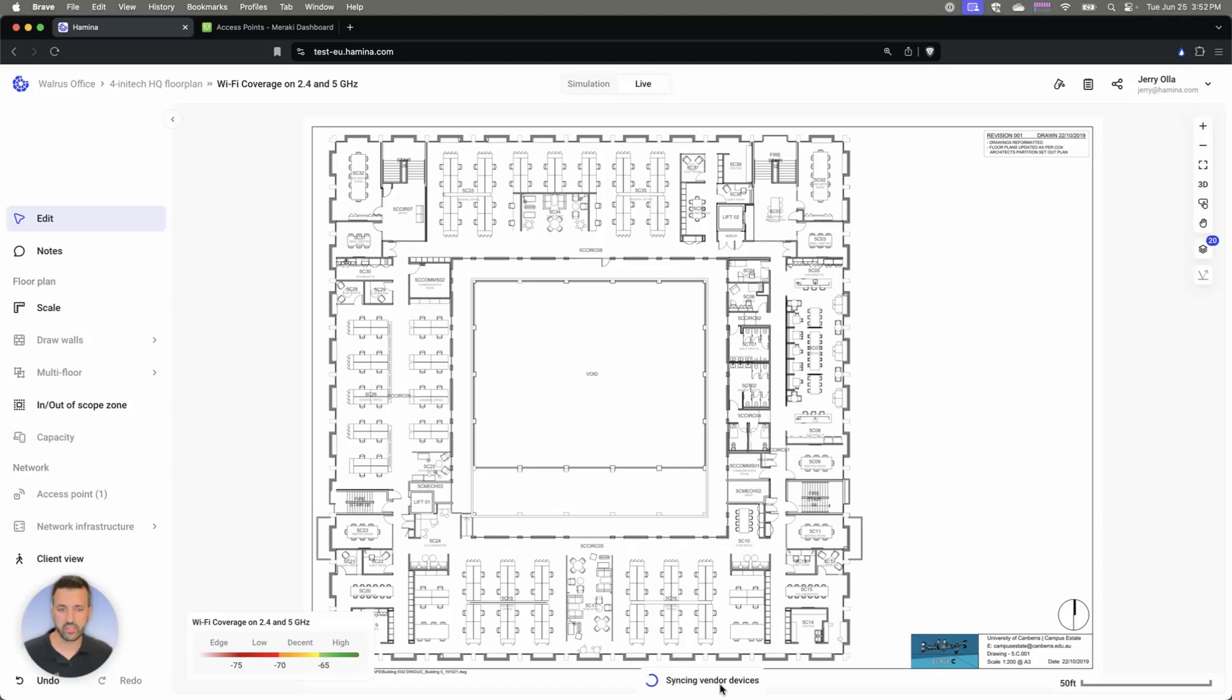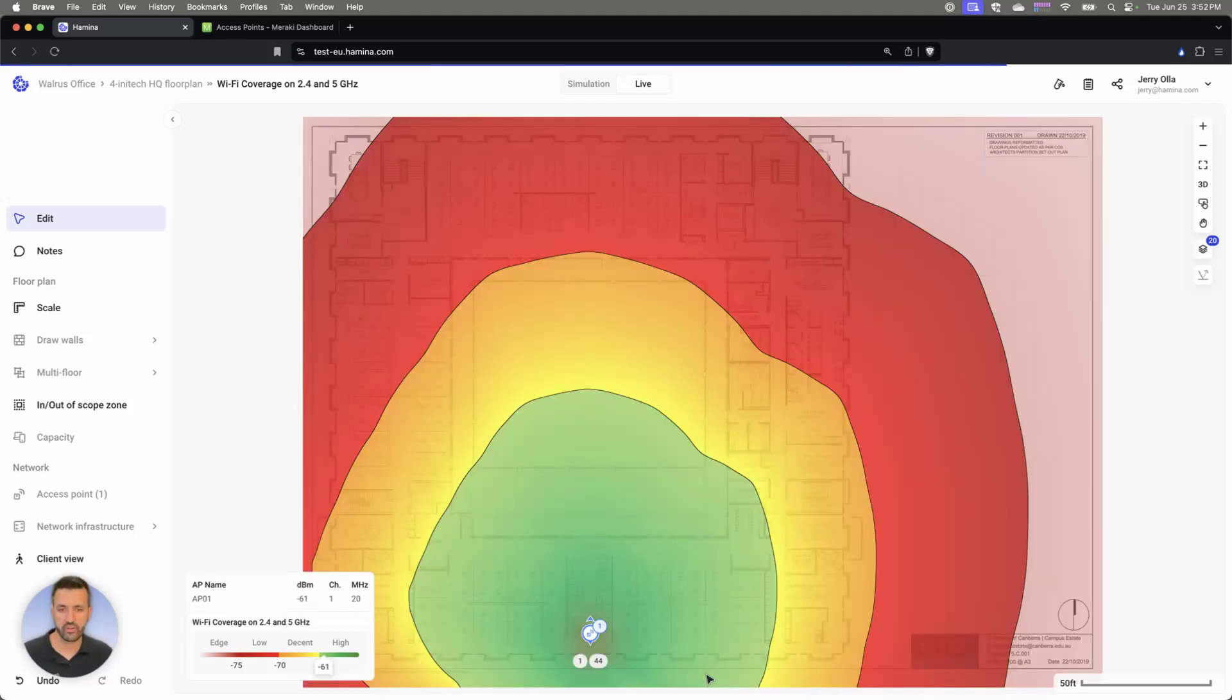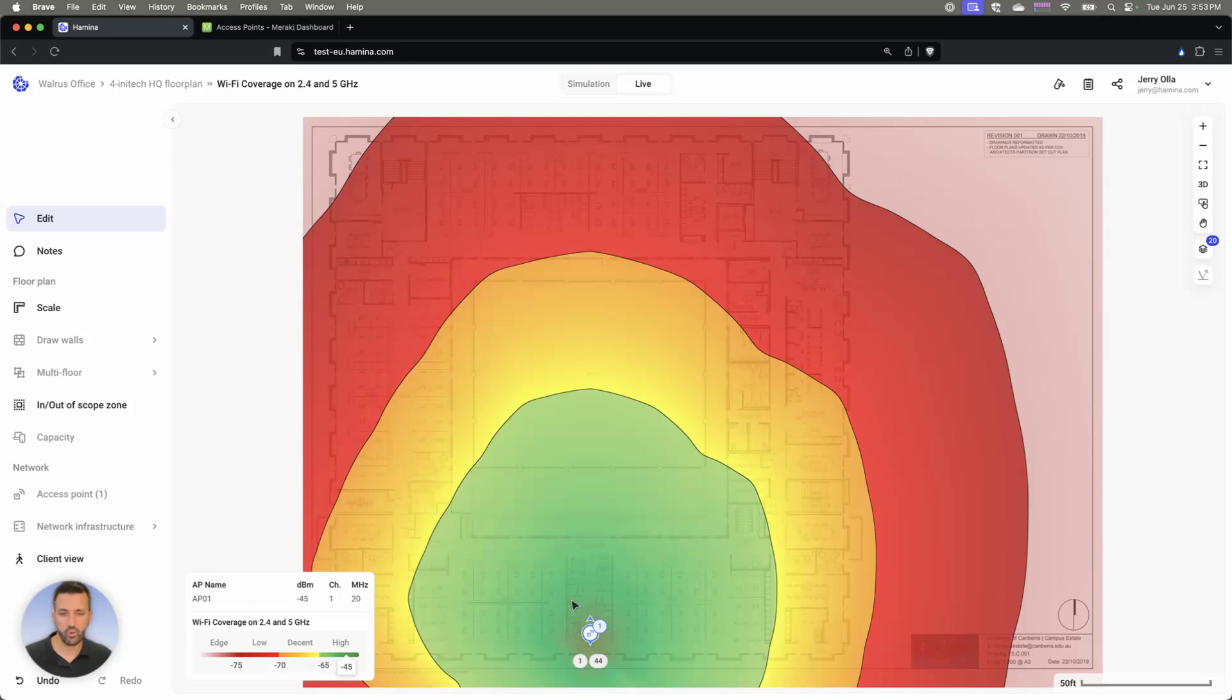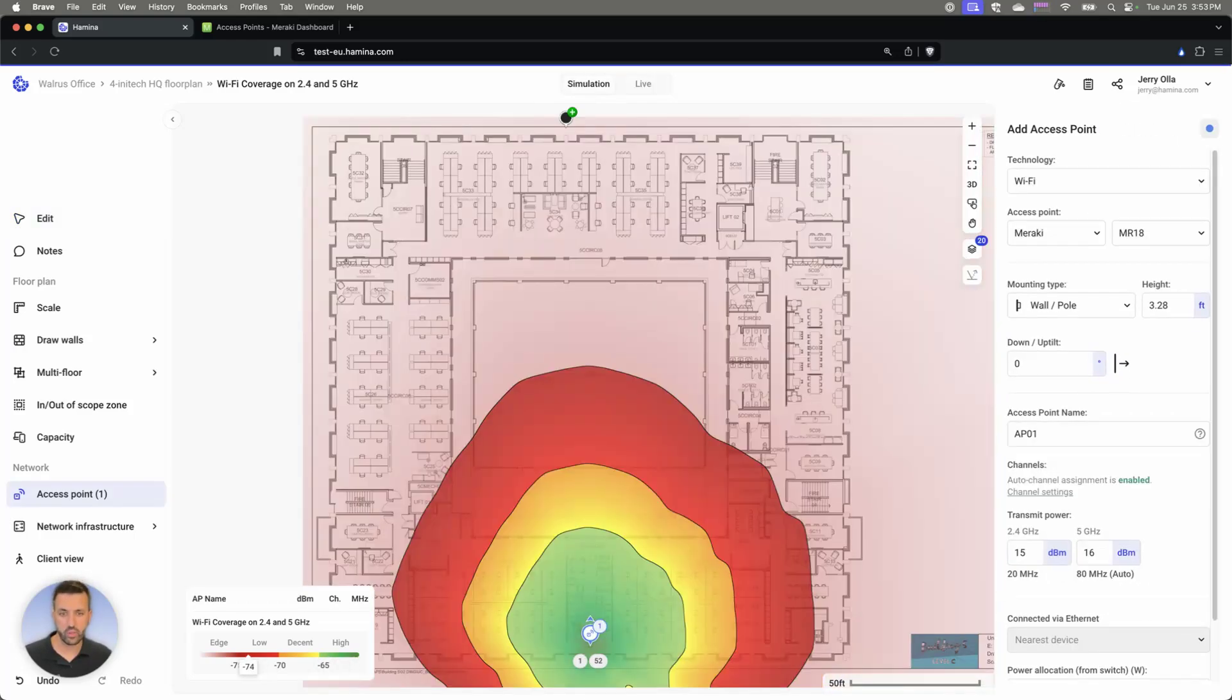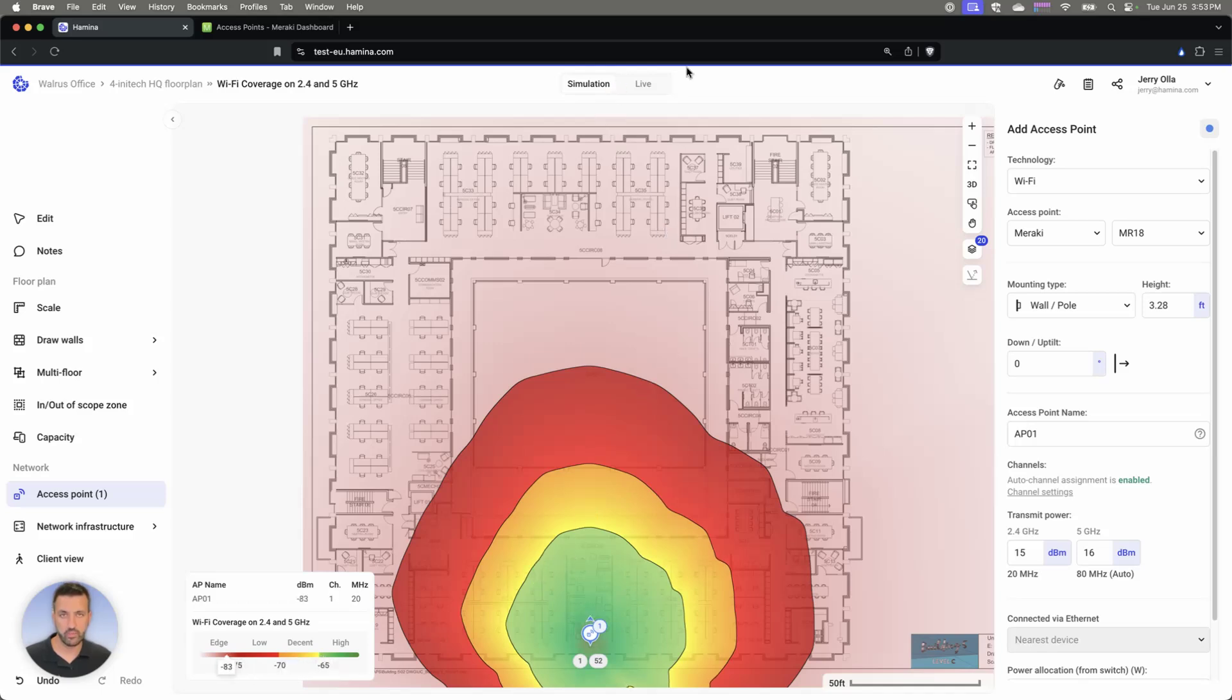If you look at the bottom here, it says syncing vendor devices there. What that actually did was it just went out and actually pulled the information for how this AP is actually deployed now. Now it's no longer how it was simulated. But check this out.